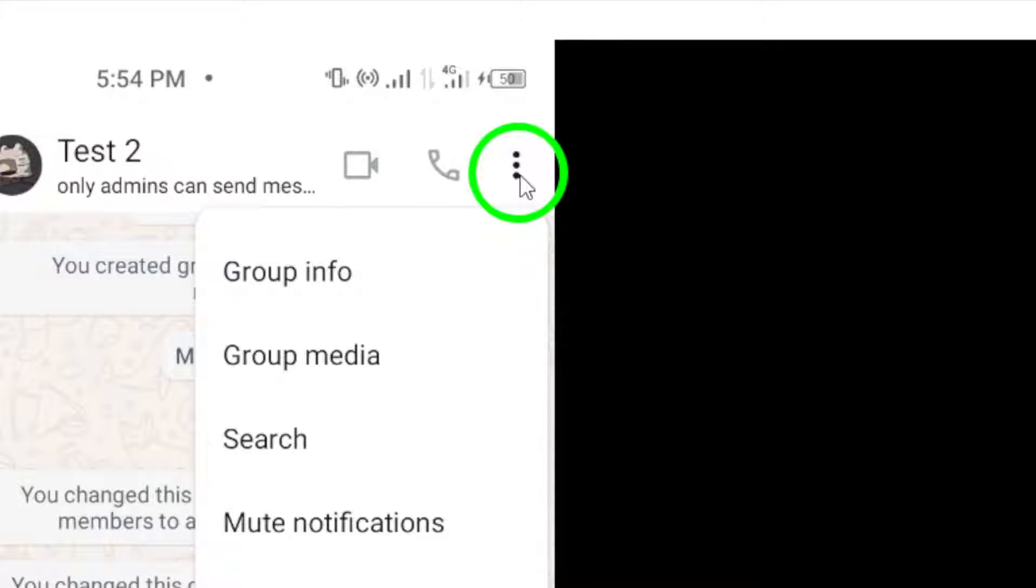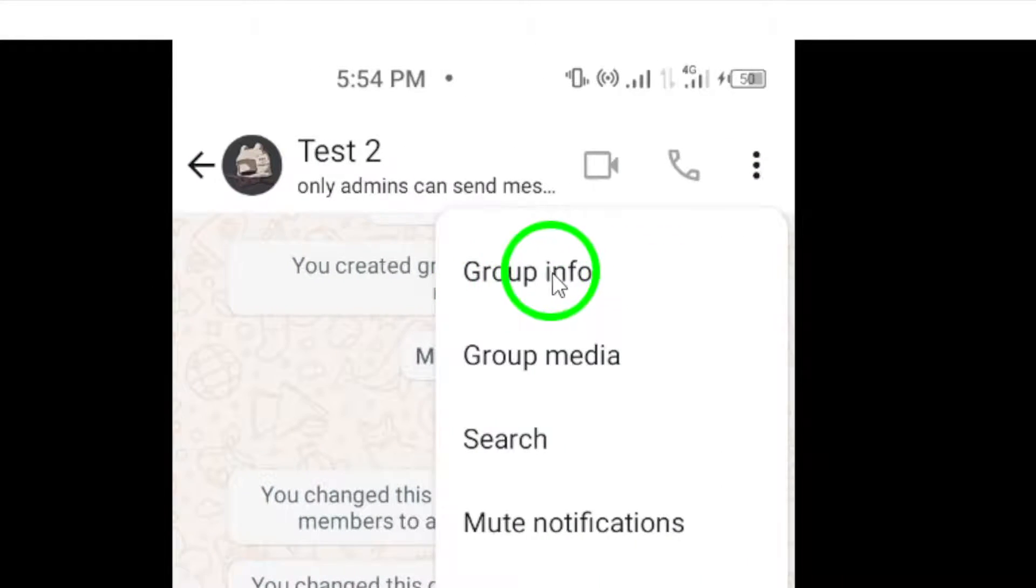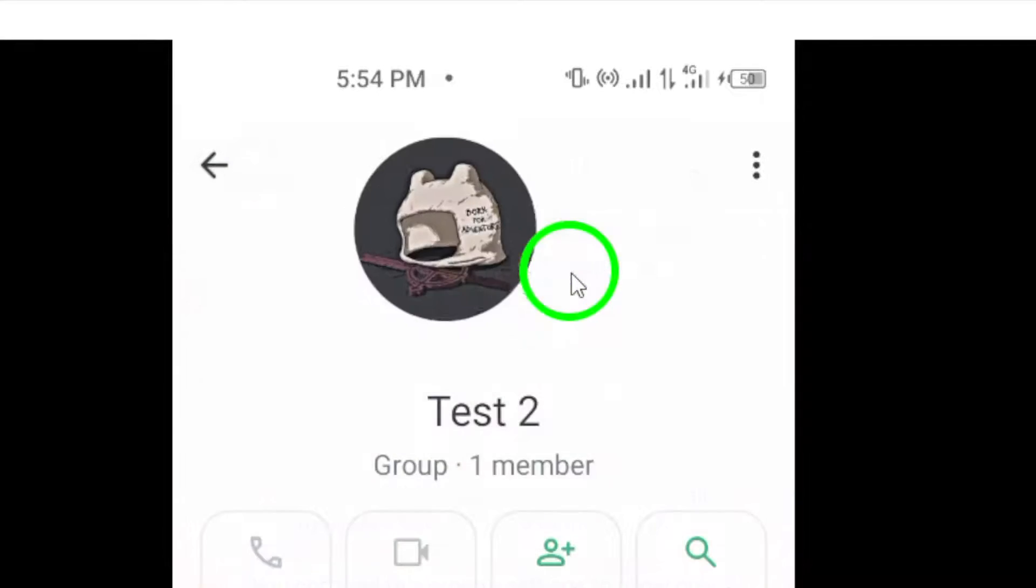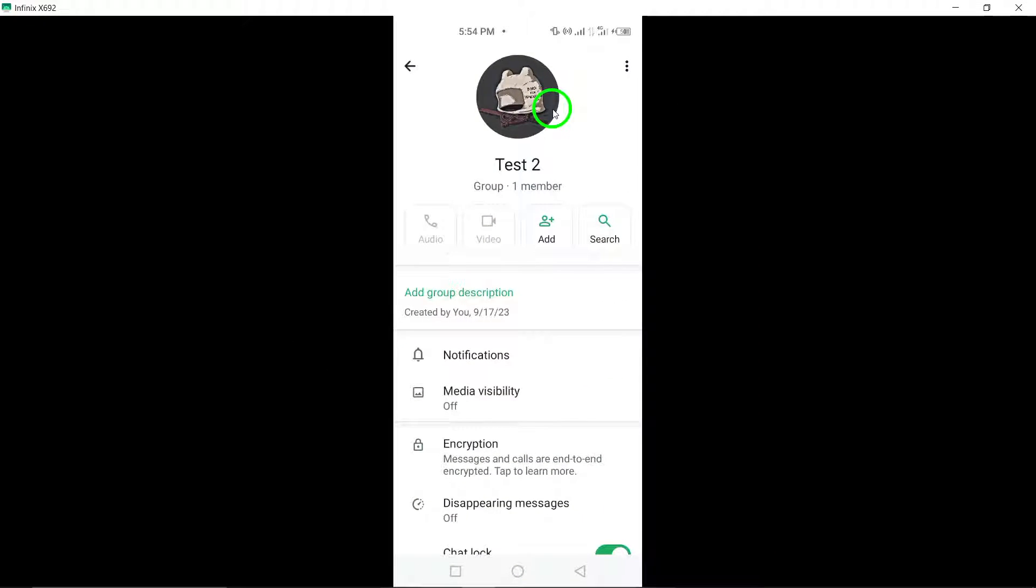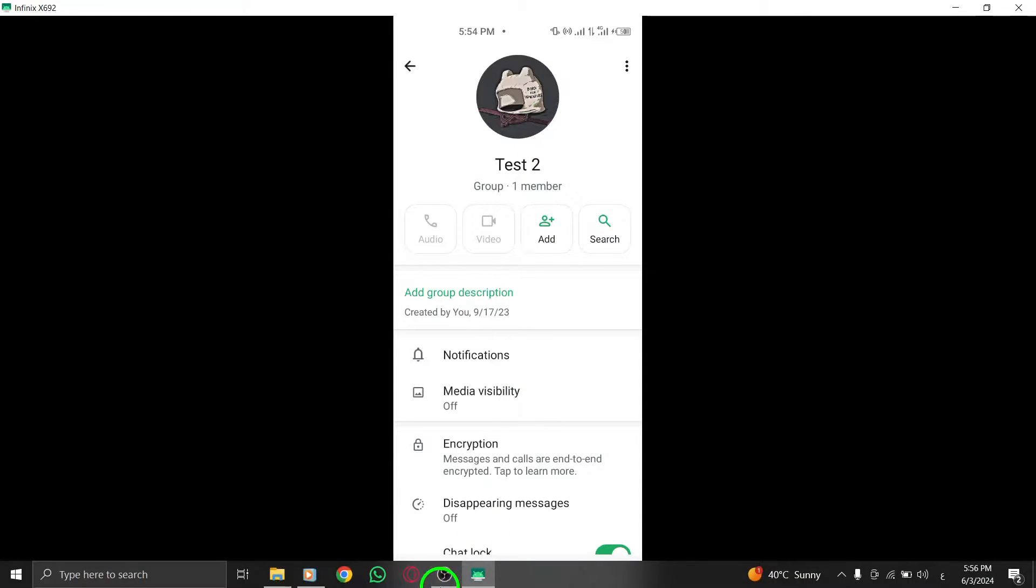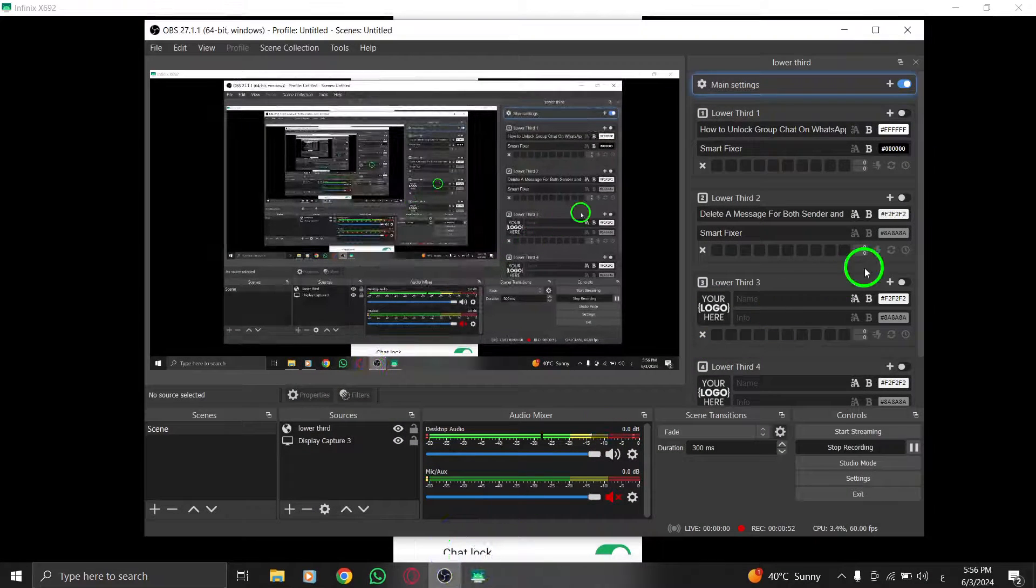Step 4. From the drop-down menu, select Group Info. This option will take you to the Group Information screen, where you can manage various settings related to the group.